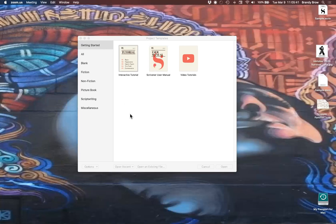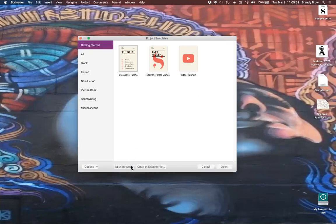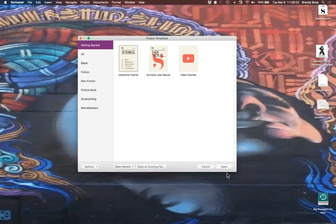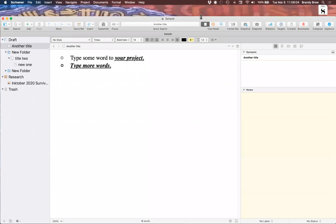Someone confirm if you can see my screen. You're good. This is the opening page for Scrivener, and I'm going to open what we worked on last week — a brand new project that we labeled sample. I'll go to Open Recent, here is sample.scriv, and here it is.